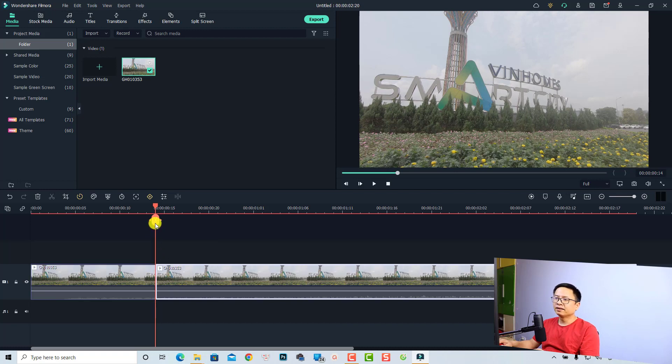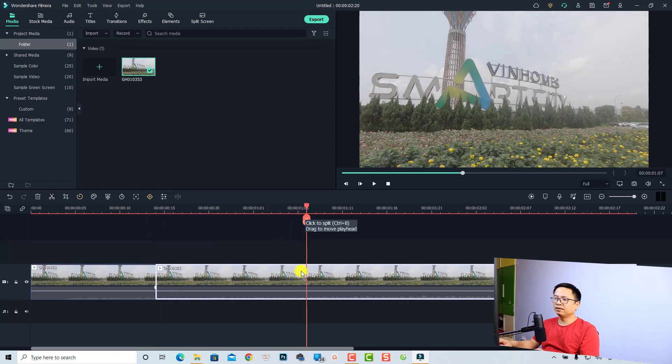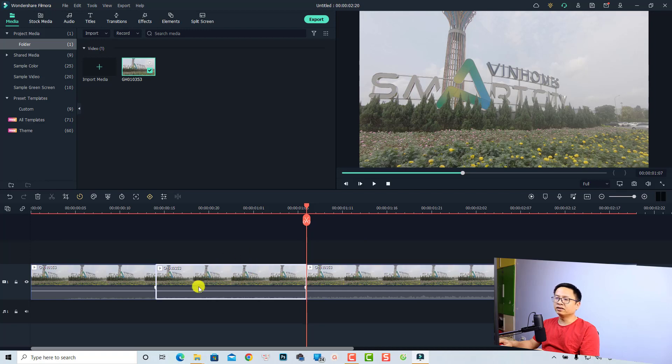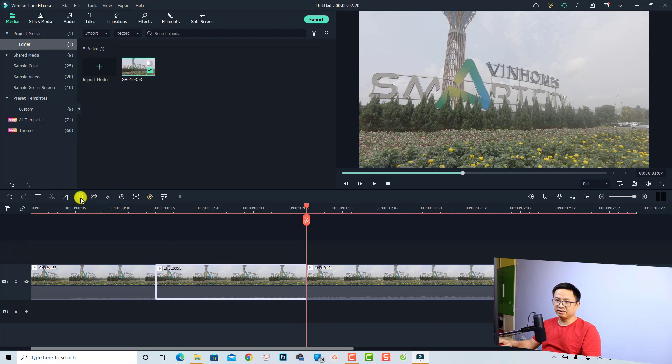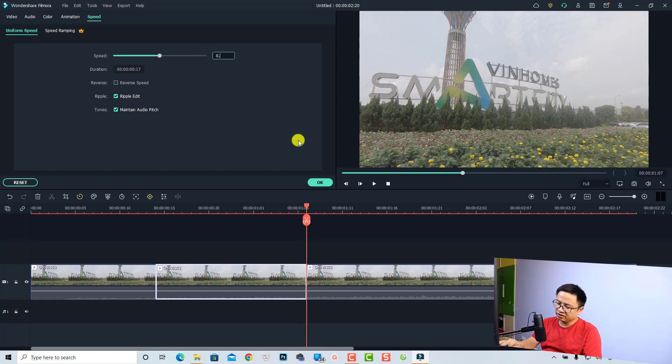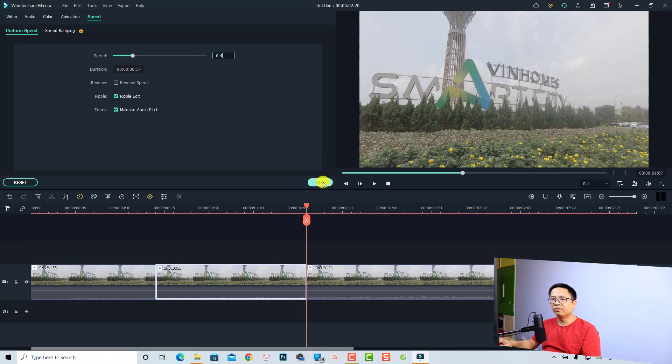part only. We can just select this part and then select the speed again, Uniform Speed, and then type here 0.4 and then we can click OK.